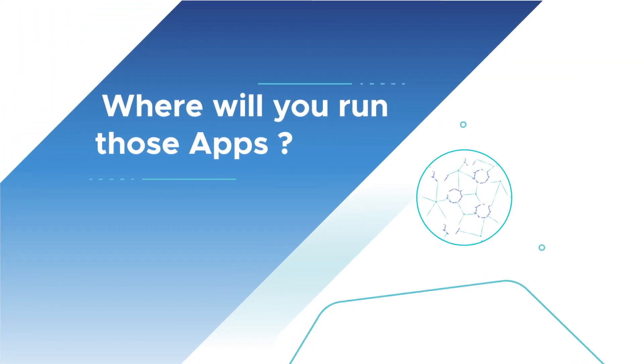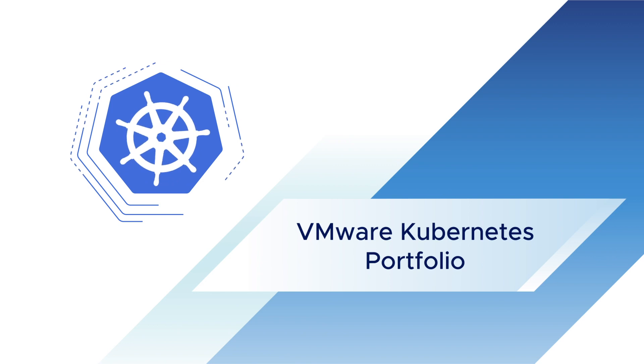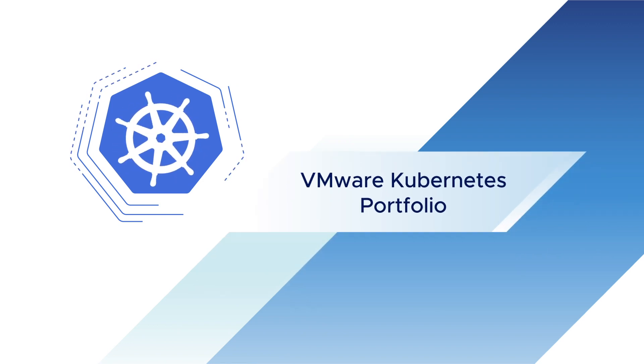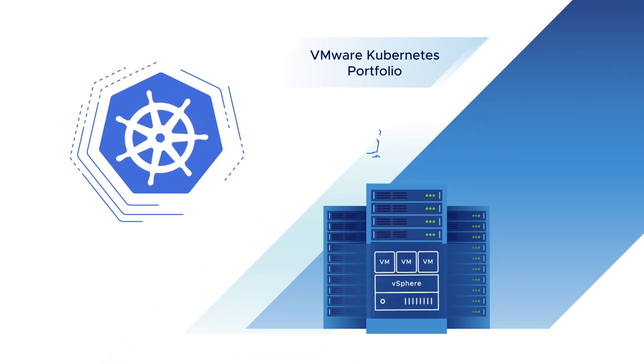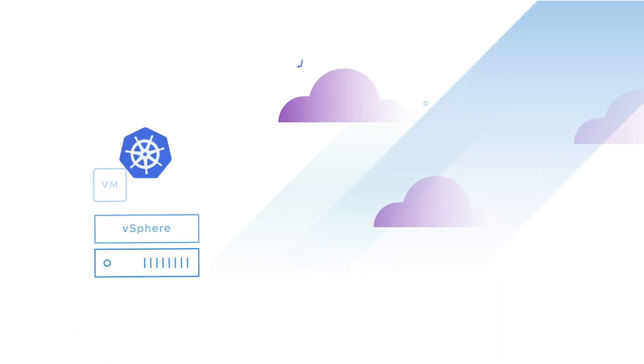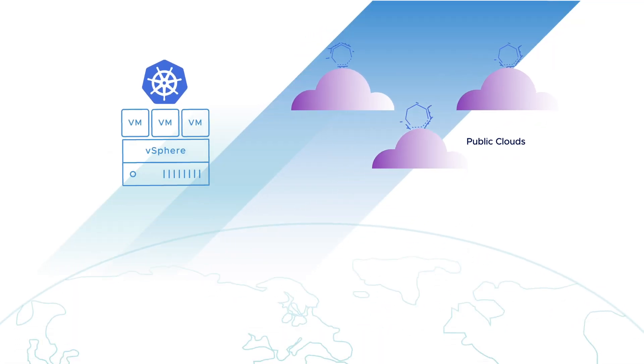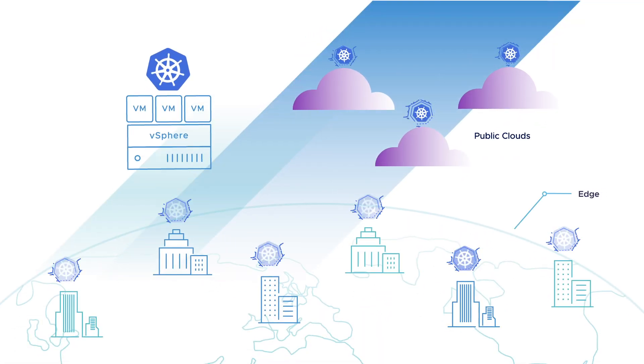Where will you run those apps? Anywhere you want with VMware's Kubernetes portfolio: Kubernetes on vSphere in your data center, Kubernetes across your public clouds, and Kubernetes at the edge.